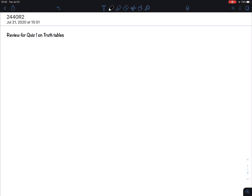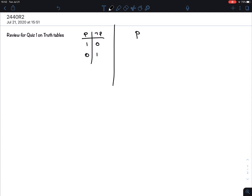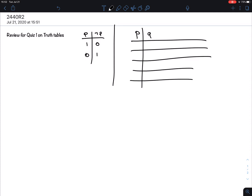A quick reminder: we have three basic truth tables. We first have the one for the negation, which involves only one variable. And then we have the others where we have two variables, P and Q, and therefore we're going to have four rows.